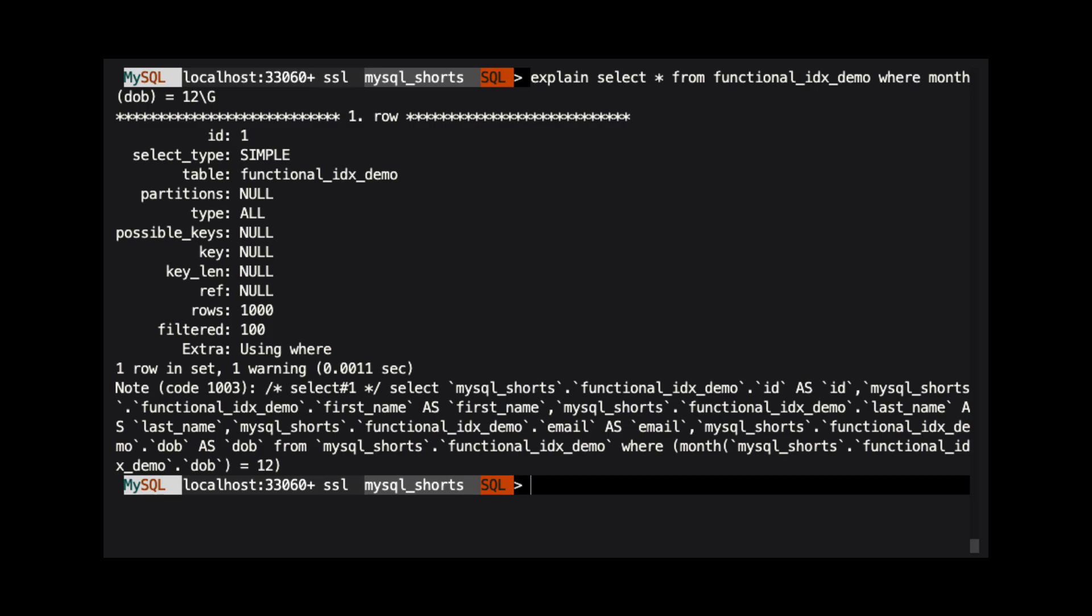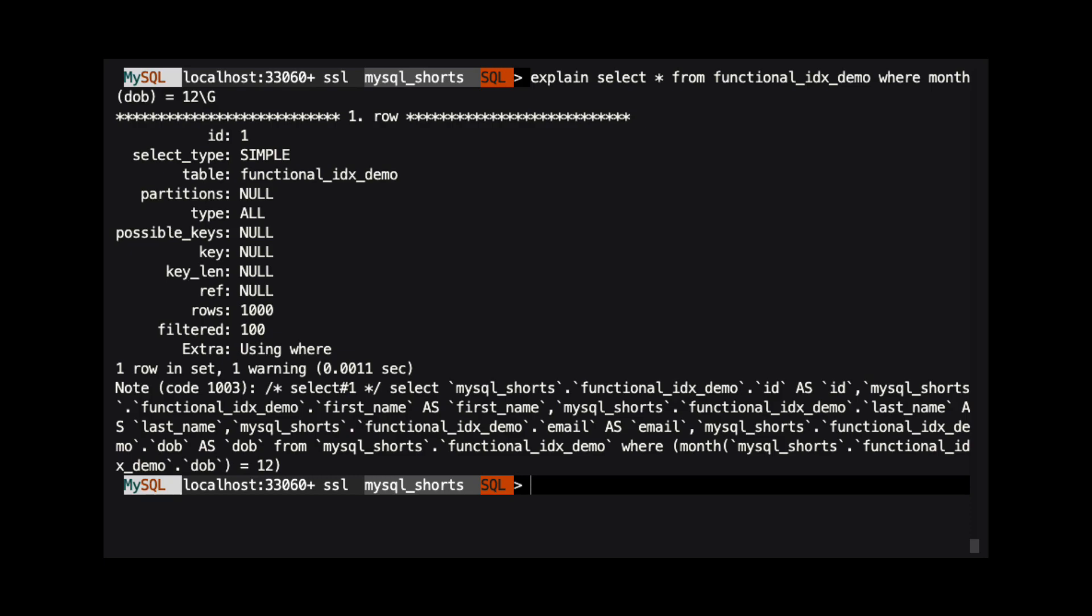Here we see what the explain plan would look like for that query. We can see that there are no possible keys and no key was used. This means that there were no indexes used by this query. As a result, the query does a full table scan. In a table with a lot more rows, this could seriously impact the query's performance.